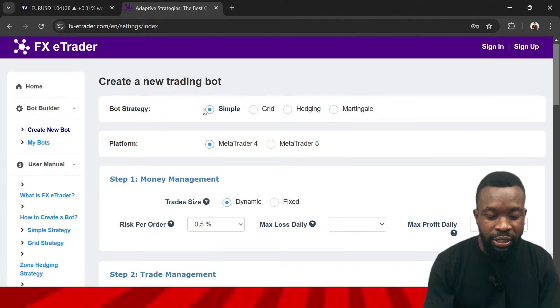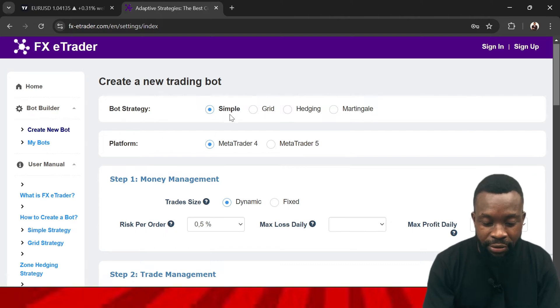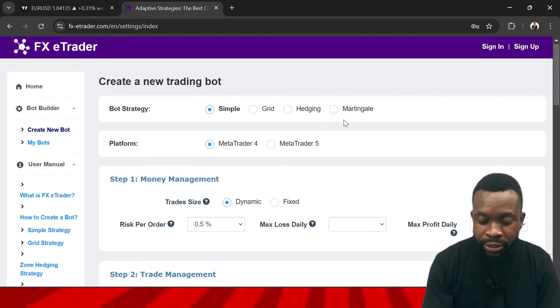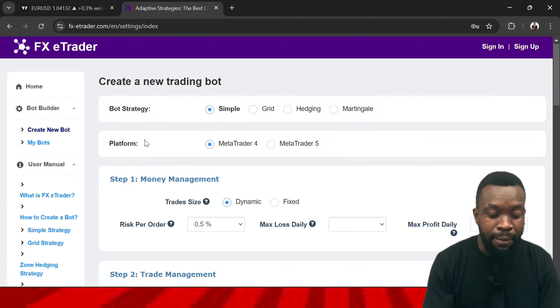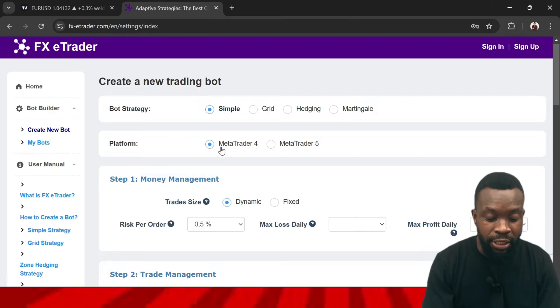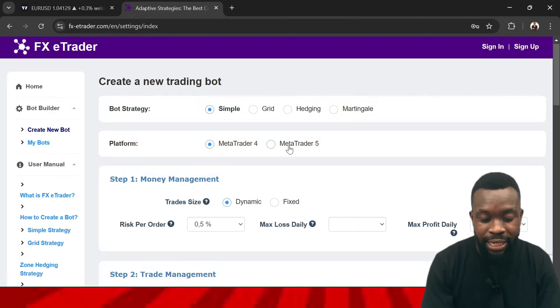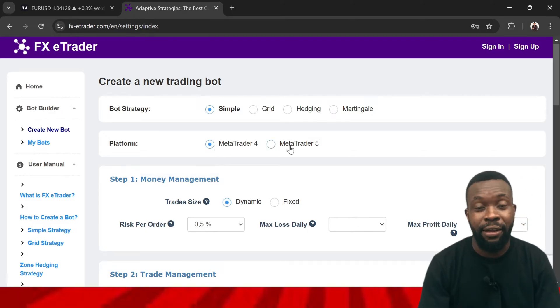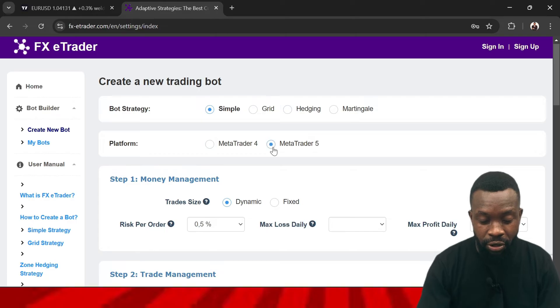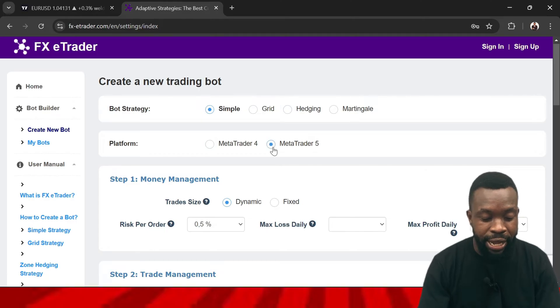When it comes to the strategy you have options: simple, grid, hedging, more. Then for the platform, you can create for MetaTrader 4 as well as MetaTrader 5. Let's click on MetaTrader 5.